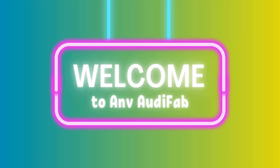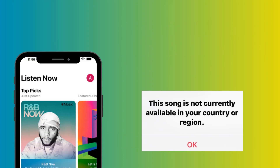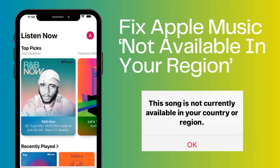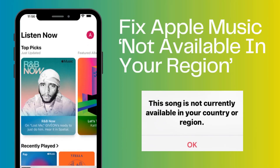Hello, everyone, and welcome back to the Audifab channel. Today, we've got a helpful tutorial for how to fix the Apple Music 'not available in your region' error. Let's dive right in.